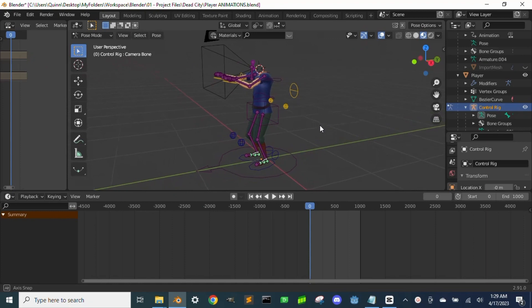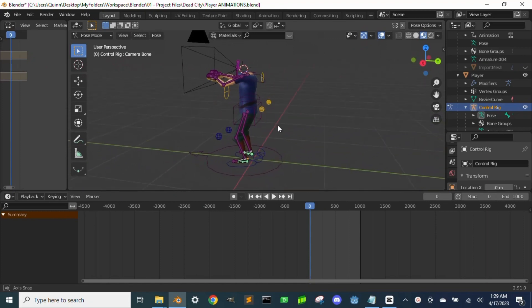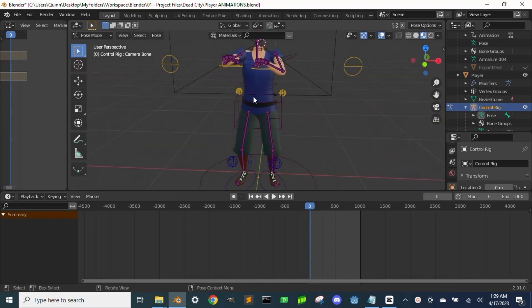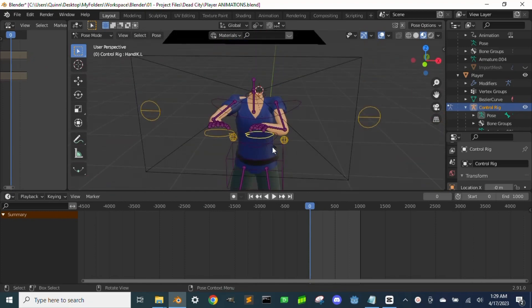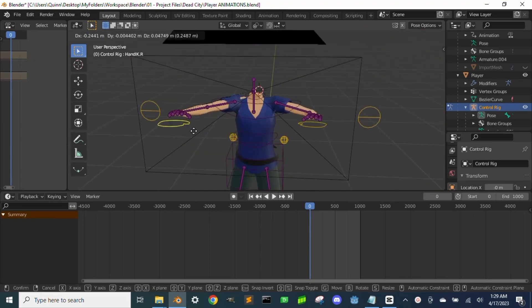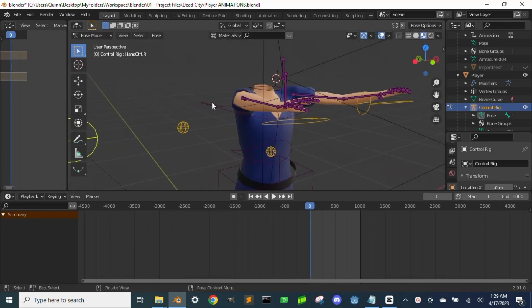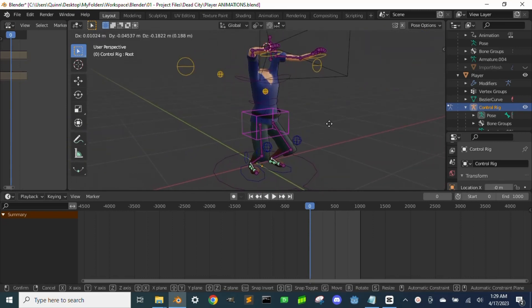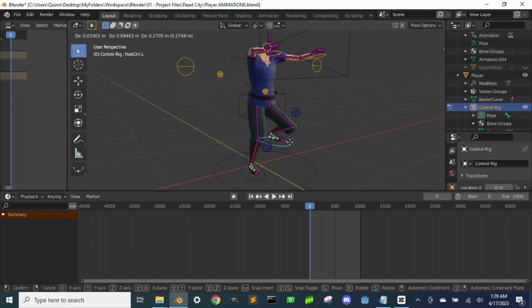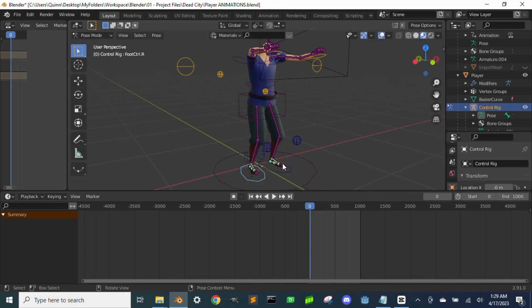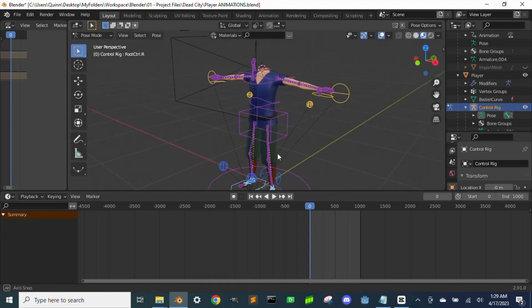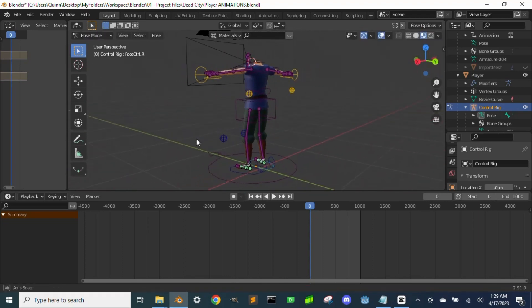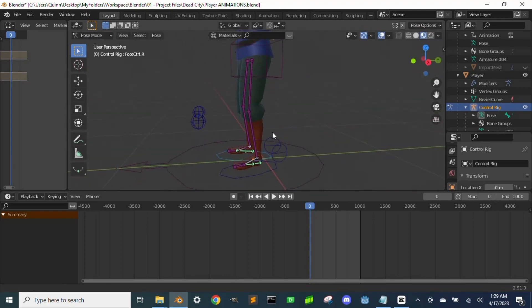Once I finished designing the character, I had to create a control rig before I could start animating. There are more than enough tutorials on how to create an armature, but for the feet specifically I followed this tutorial series by Darren Lyle.